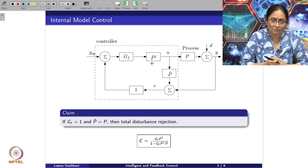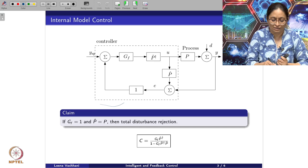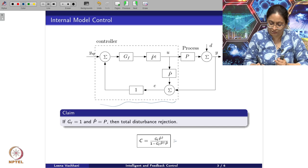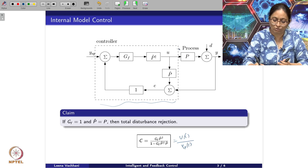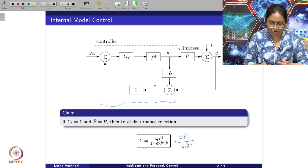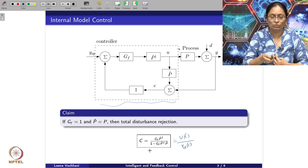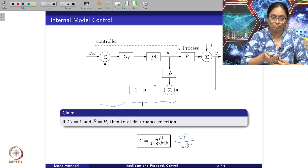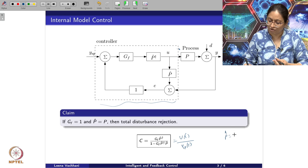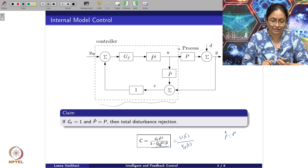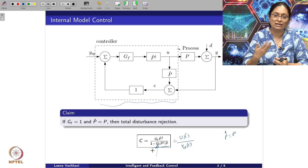When we write the controller transfer function — that is, U(s) divided by Y_SP(s) — it turns out to be GF·P̂⁻¹ divided by (1 − GF·P̂⁻¹·P). If P̂ equals P and GF equals identity, this expression blows up, which is why GF plays an important role in designing the controller.